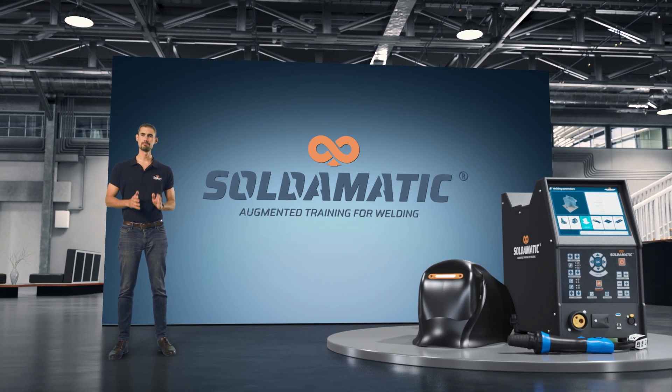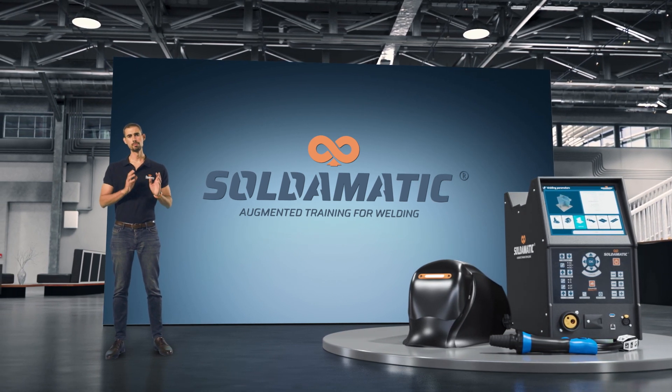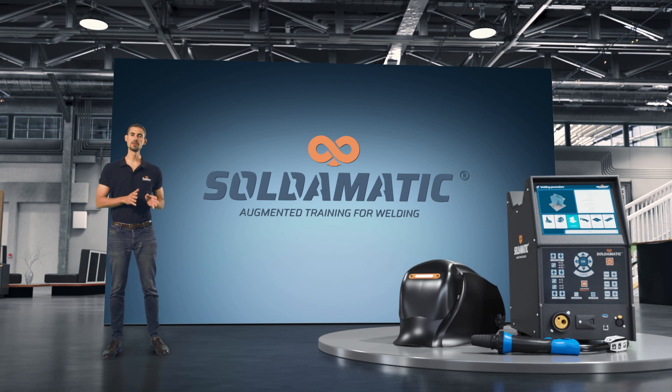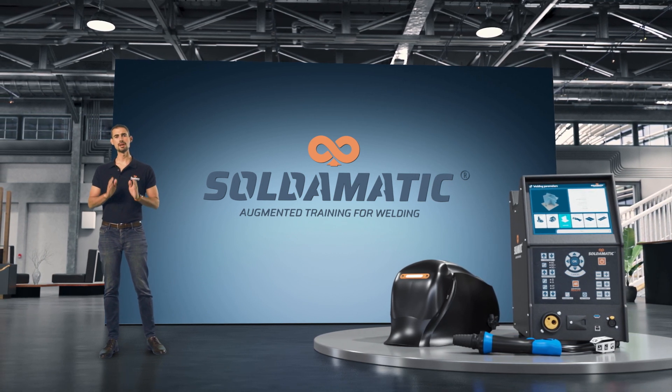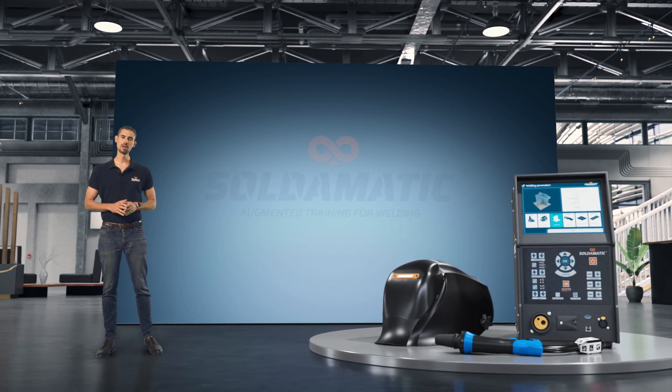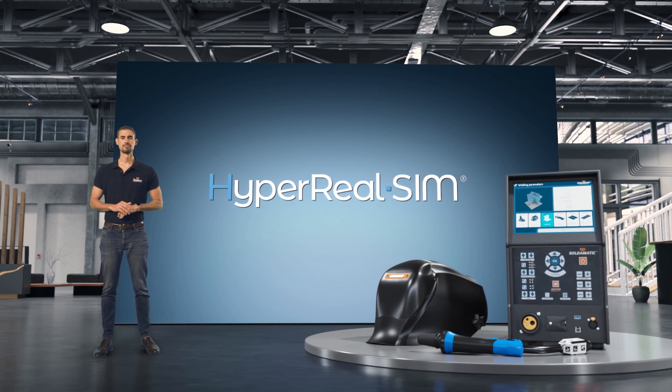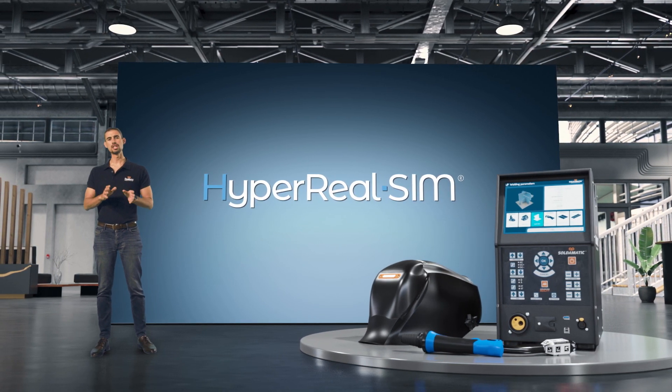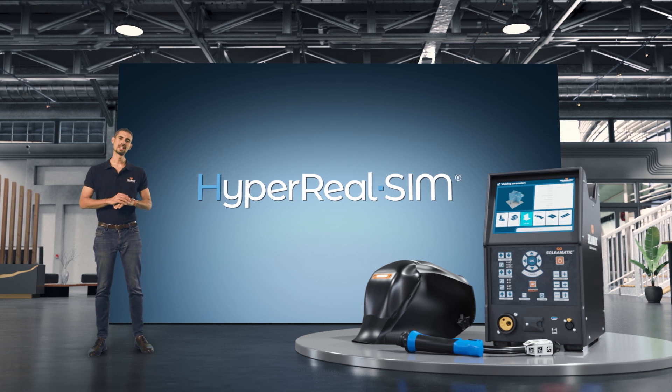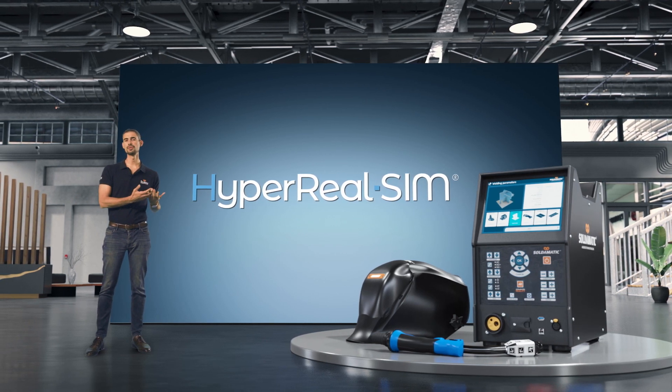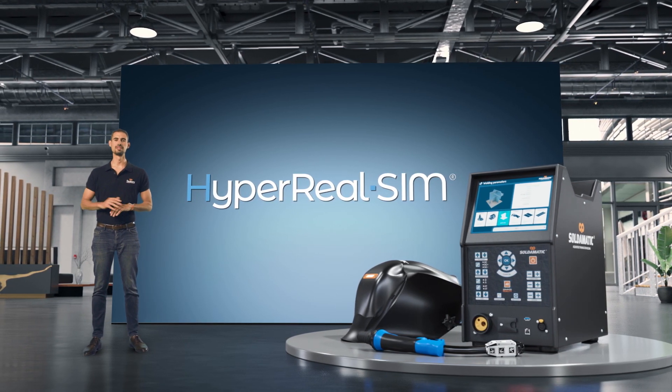Soldomatic is a patented, state-of-the-art, proven, effective, and proprietary augmented reality-based training solution powered by HyperRealSim, an exclusive trademark feature that provides the most realistic welding training experience aside from real welding.